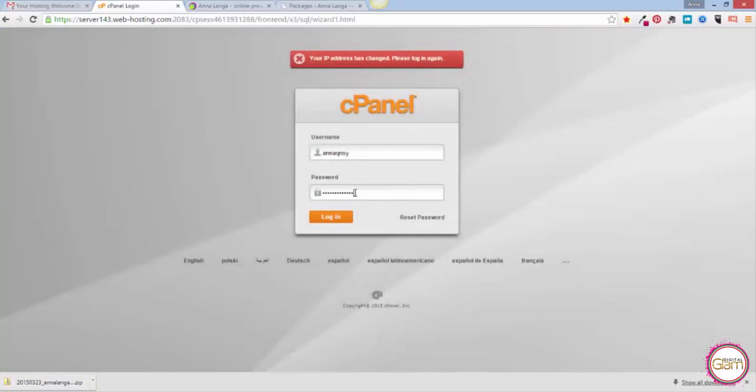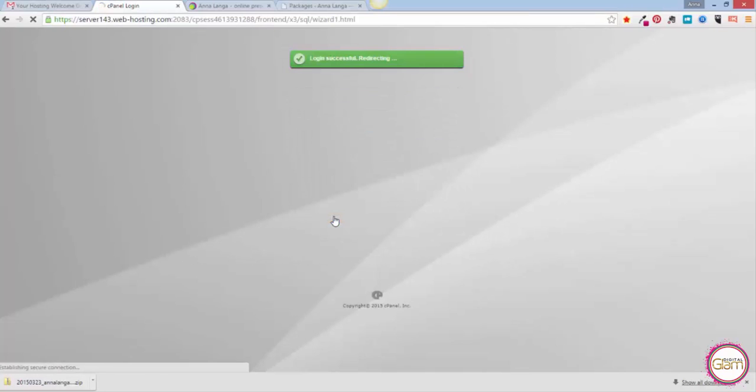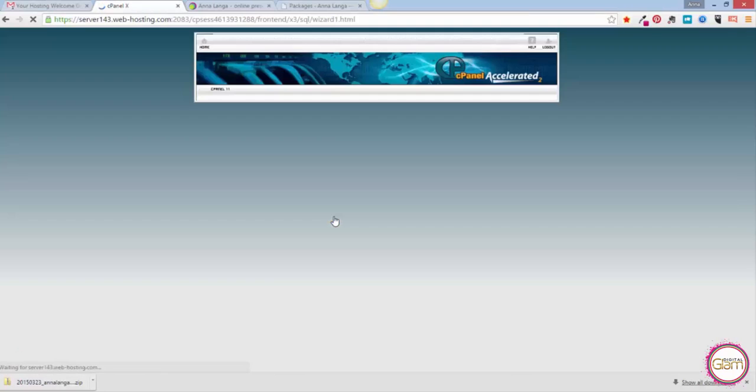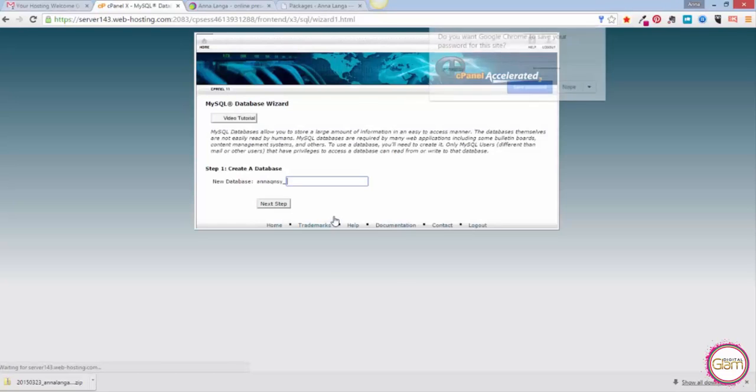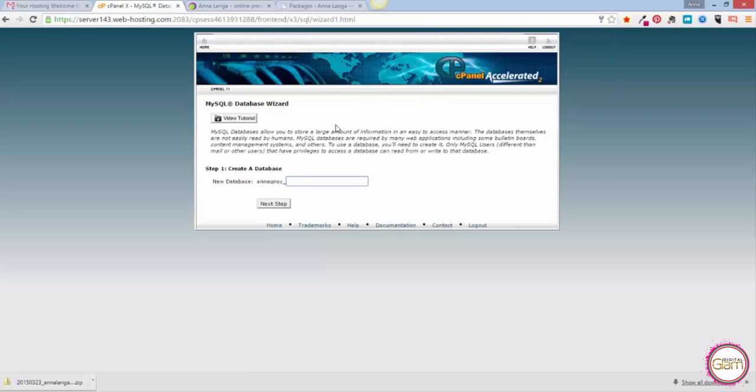There we go. Now I'm on the screen where I can create a new database. I'm going to put it new and then click Next Step.